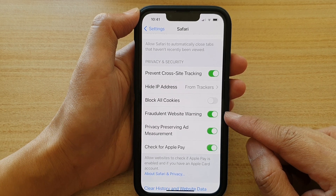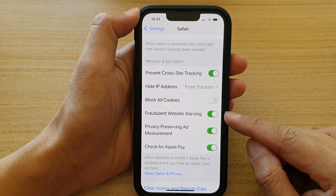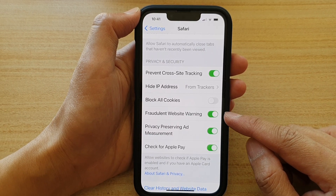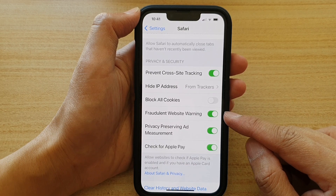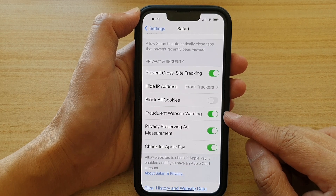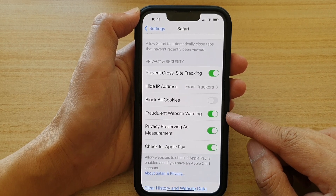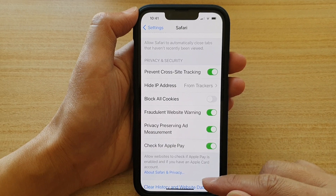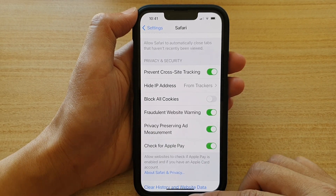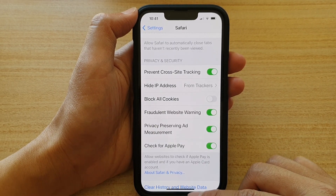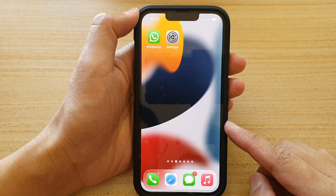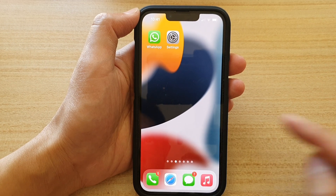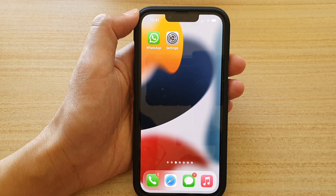So whenever you go to a website that looks suspicious and the system detects that website is a no-go, it will warn you. You can swipe up to go back to your home screen. Thank you for watching this video. Please subscribe to my channel for more videos.